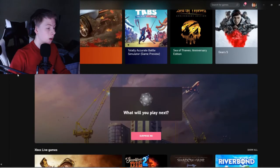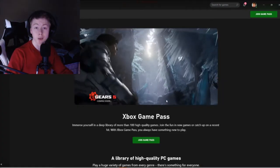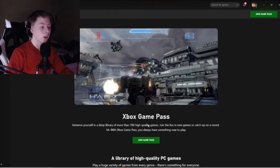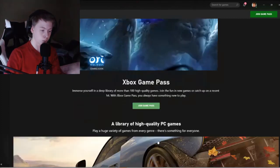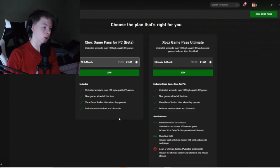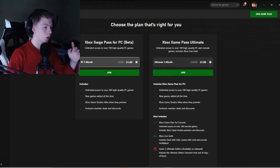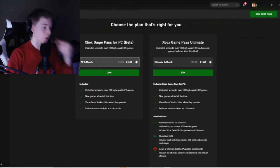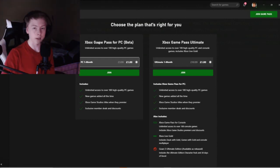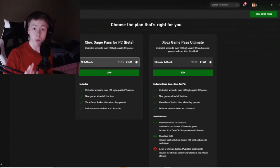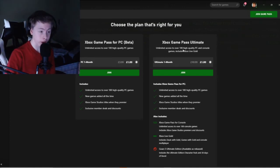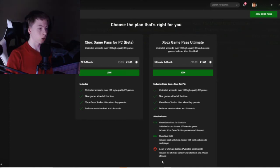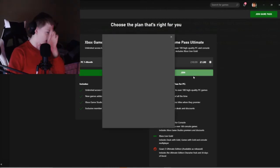Here it is. You come to the screen. Join Xbox Game Pass. You can do Xbox Game Pass for PC, which is beta, but still works. I'm going to get Xbox Game Pass Ultimate, which means you can play on PC and console and it includes Xbox Live Gold. We're going to do it. Join.